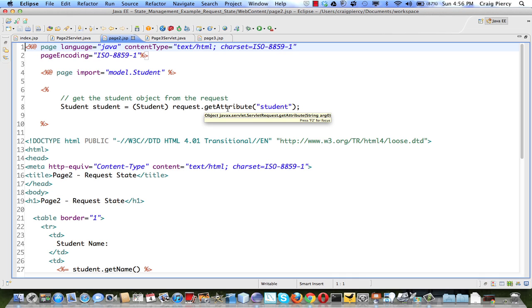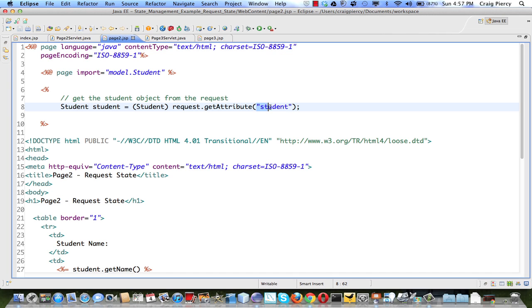Notice in this description that when we get it, it's going to return a Java object. Big O object is listed in front of it on this description. We only provide one argument, and that's the label that we used when we created the attribute in the first place. So we're going to get the student object.